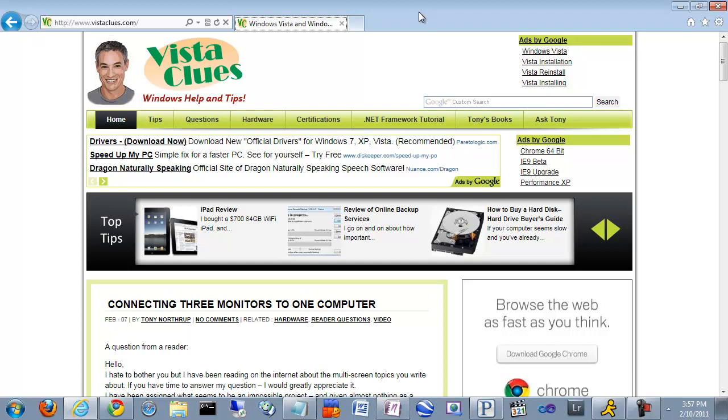Internet Explorer 9 also adds something that Chrome does not currently have, and that is GPU rendering. They use the high-performance chip on your graphics card to do a lot of the work of displaying a web page, especially with things like high-definition video. Now I've never had a problem with that in performance with Chrome, but faster is always better.